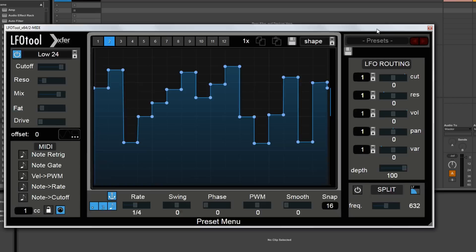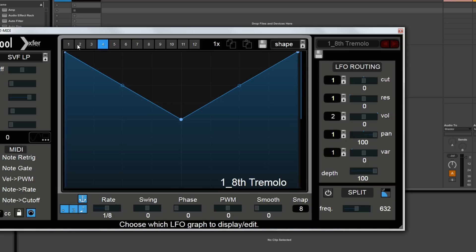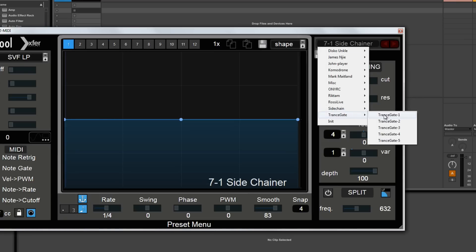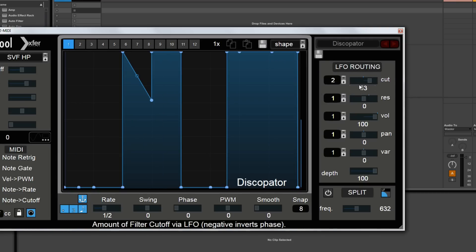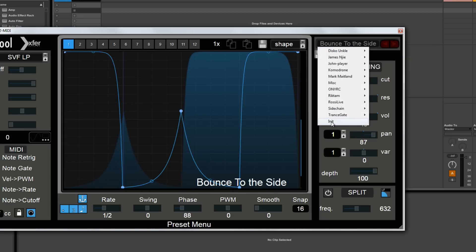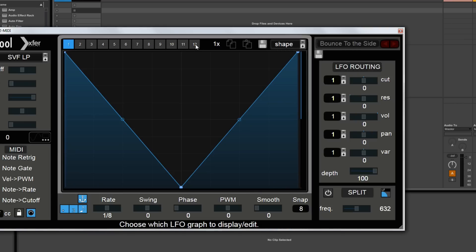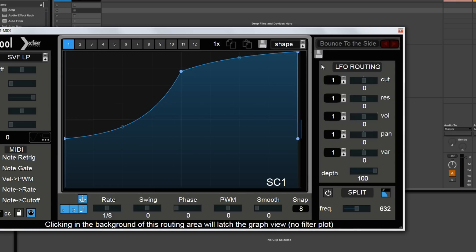Moving over to the right, we've got a preset selector. There's tons of presets to choose from, each with their own selection of shapes — a lot of them have shapes in each window. There are trance gates and miscellaneous options, all routed to various parameters on LFO tool. Each entire preset can contain 12 different graph shapes. Here's where you select the routing for the shape — it says LFO routing, but again it's not really an LFO, it's more like an envelope.